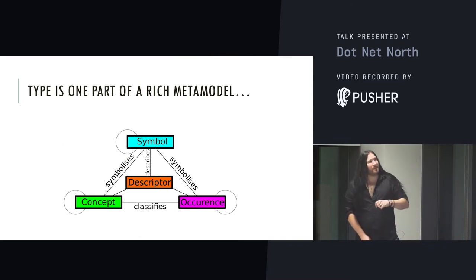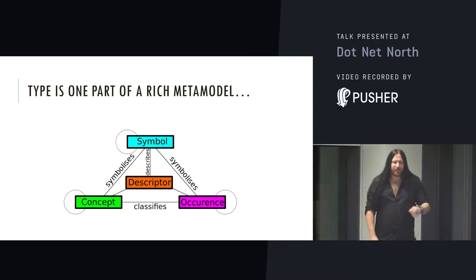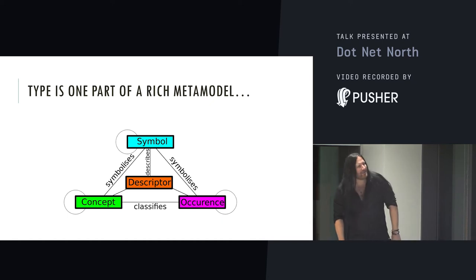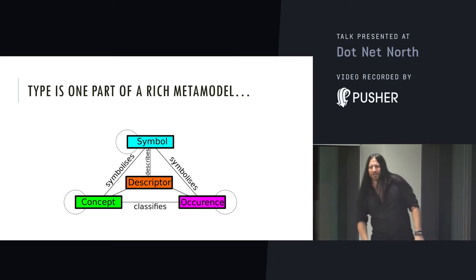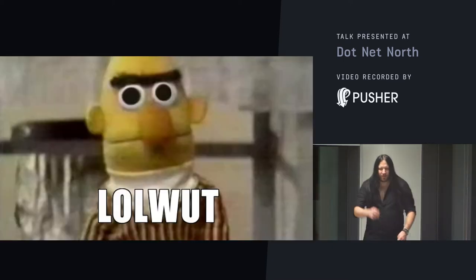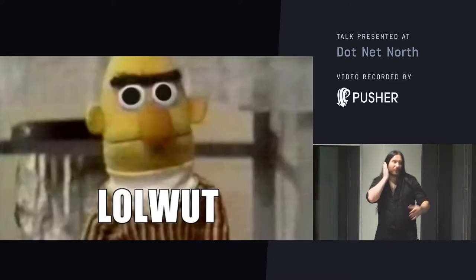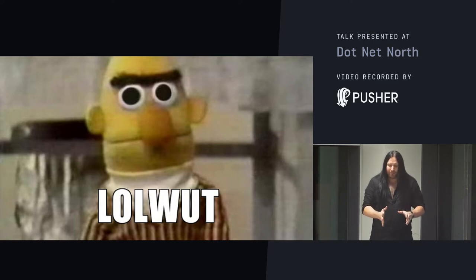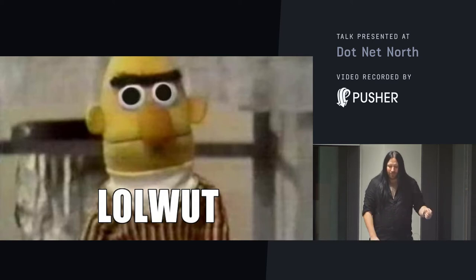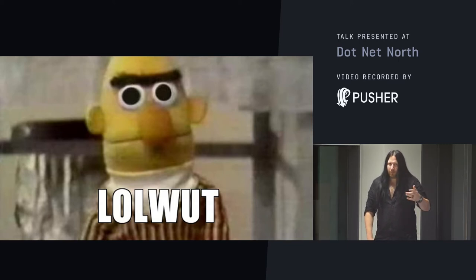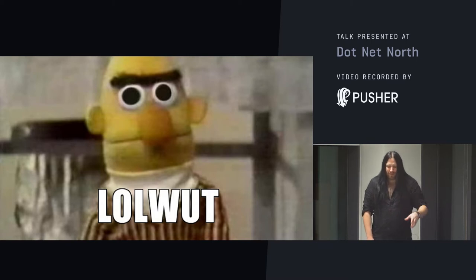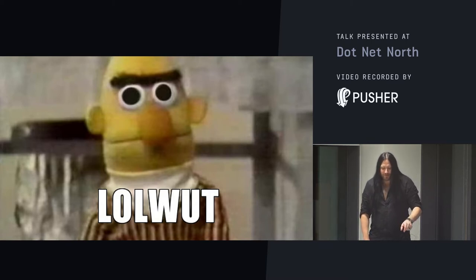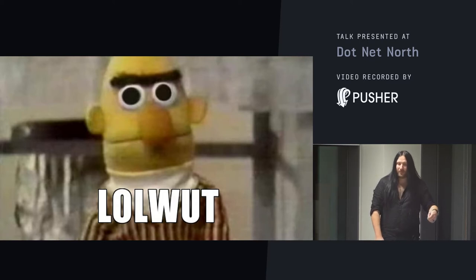So, type is one part of a rich metamodel. Of course it is. The concept of a metamodel has a lot of scientific language around it, but in this case, what metamodel means is nothing more than the model of your model. In the case of C-sharp, the metamodel is a series of types that describes the types and data structures of the application currently in memory.